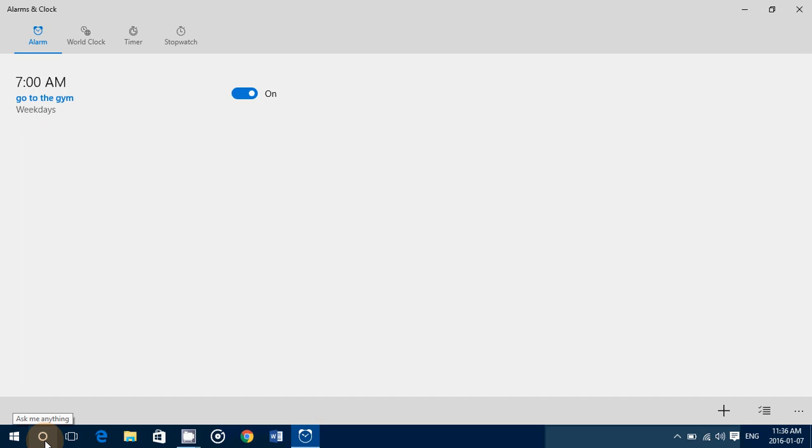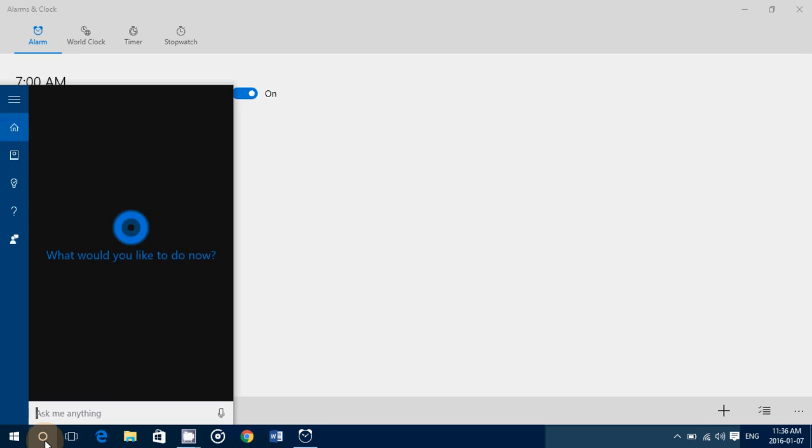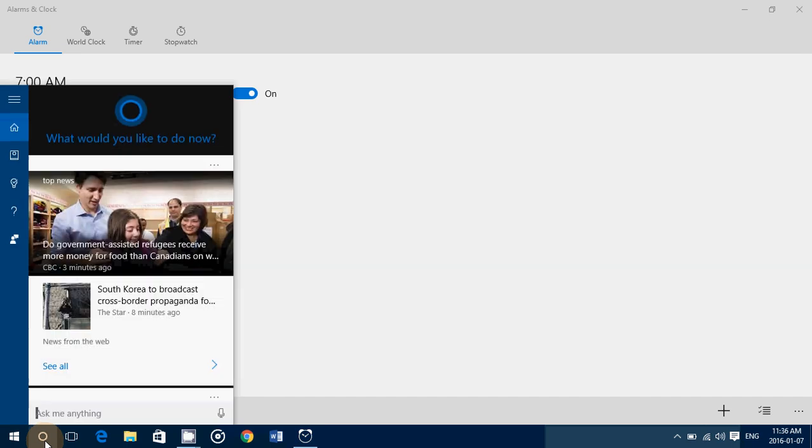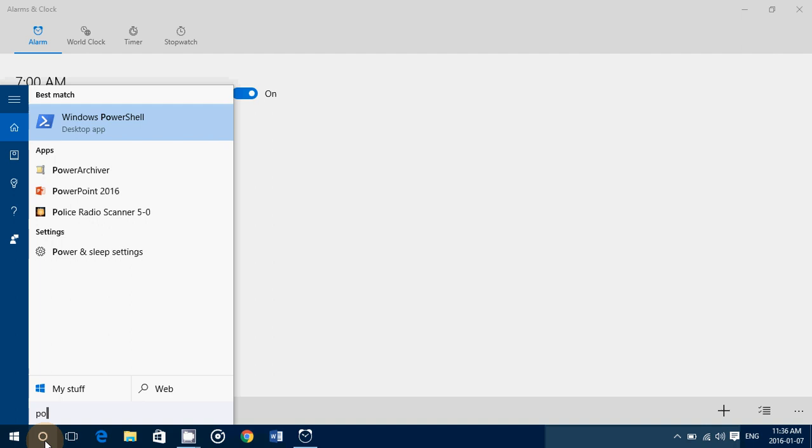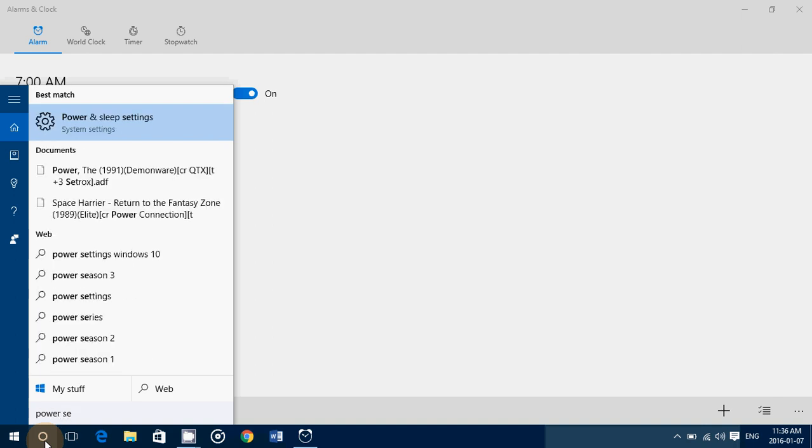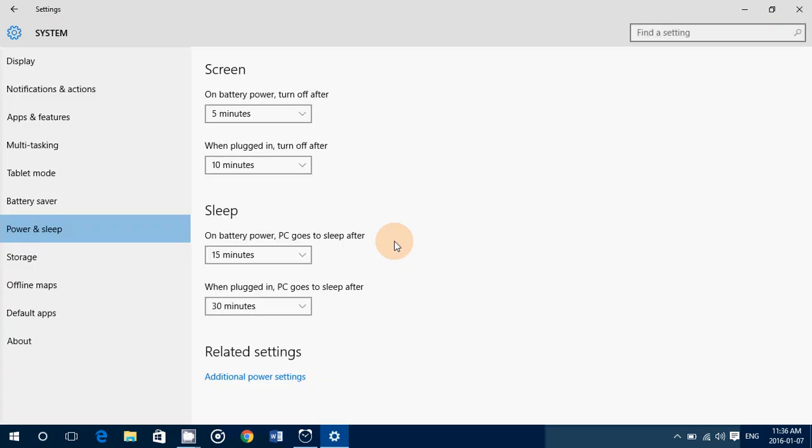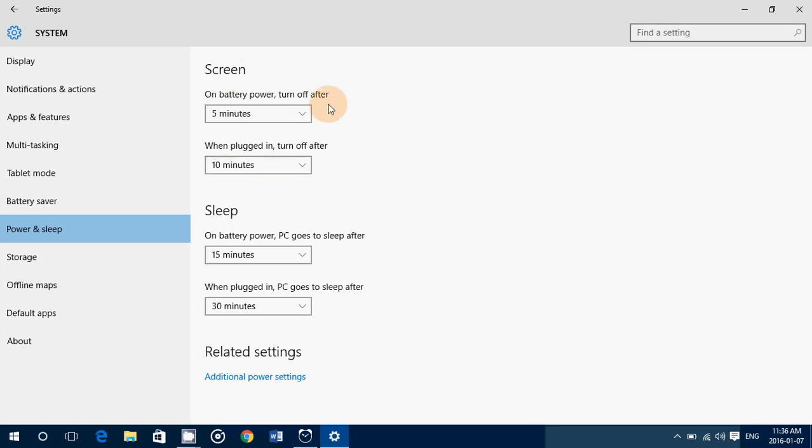Just go into Cortana and type power settings or sleep - you'll see Power and Sleep Settings in the system settings. Here you have the general settings: shut down screen after how many minutes when you are on battery or plugged in, sleep mode how many minutes. But you'll need to go deeper.